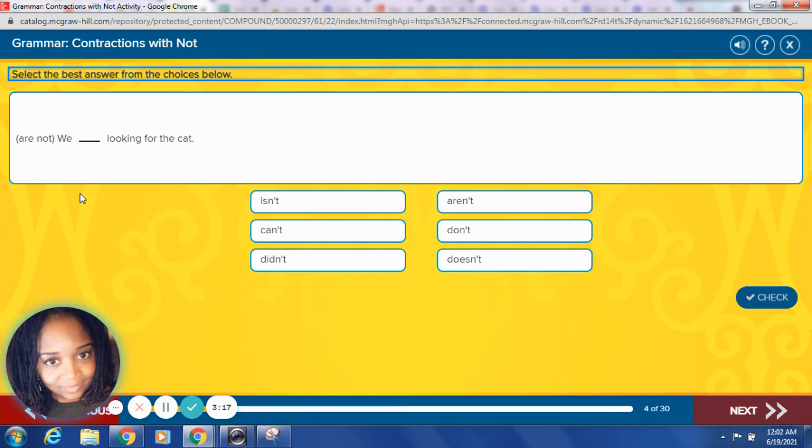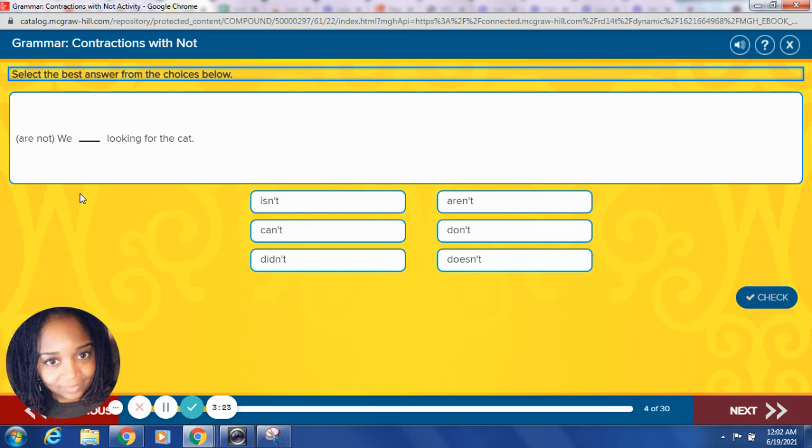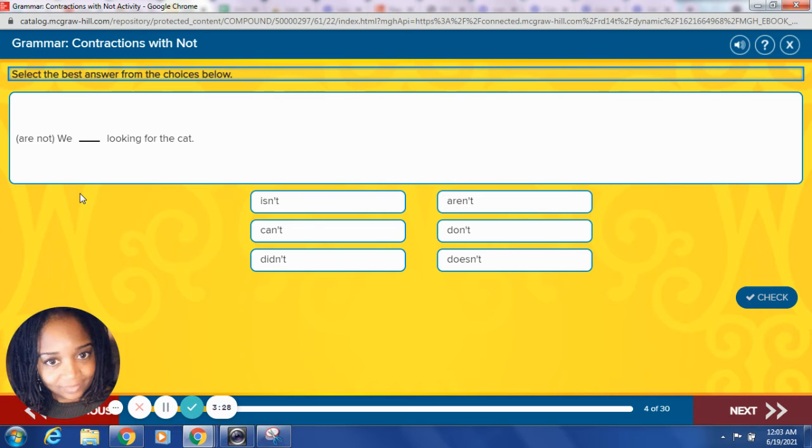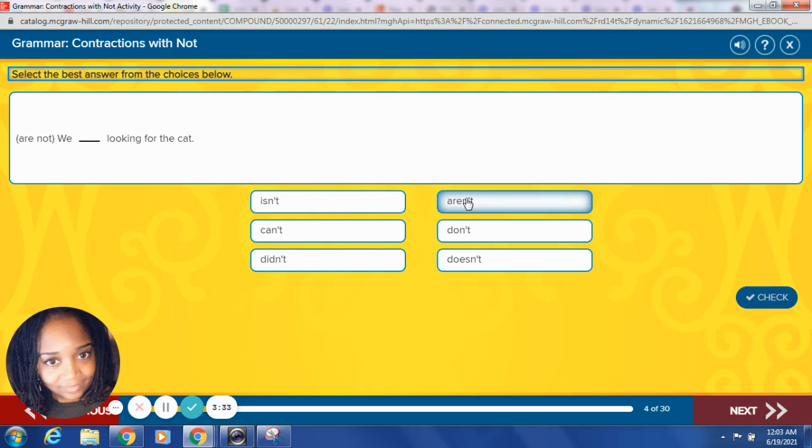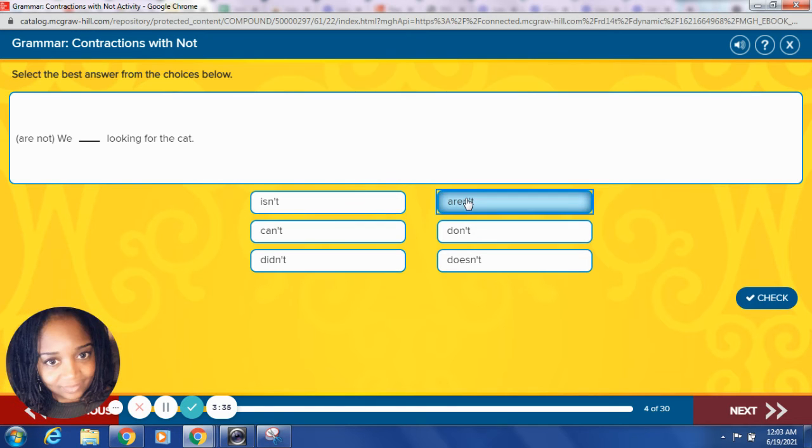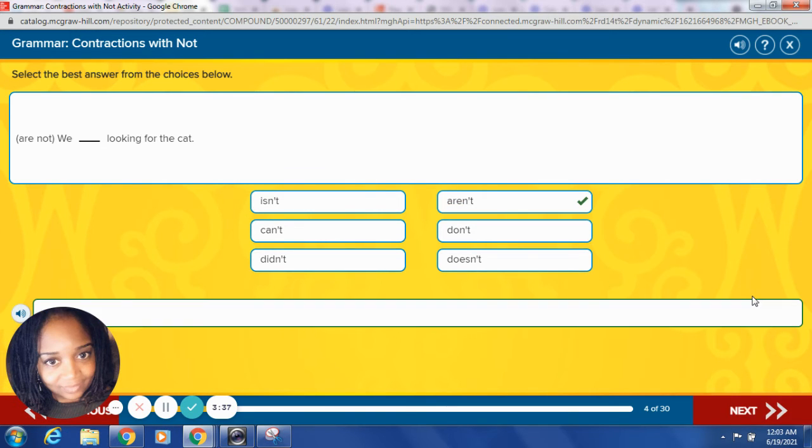Are not. We blank looking for the cat. So remember, the first word stays the same. The not is going to change. What word is our contraction for are not? Let's try it. We aren't looking for the cat. Good job, yes.